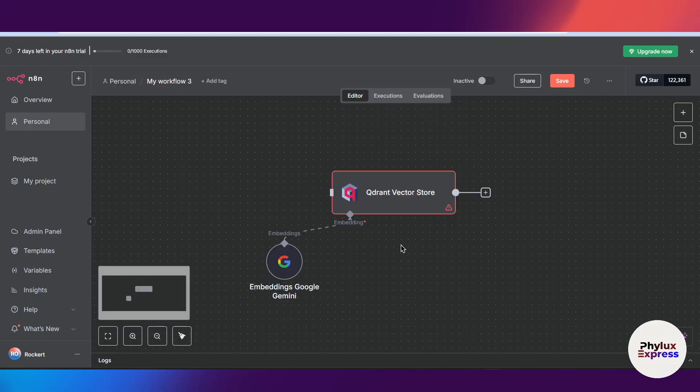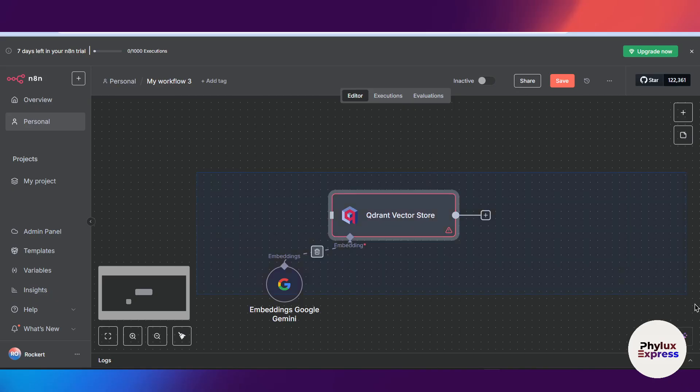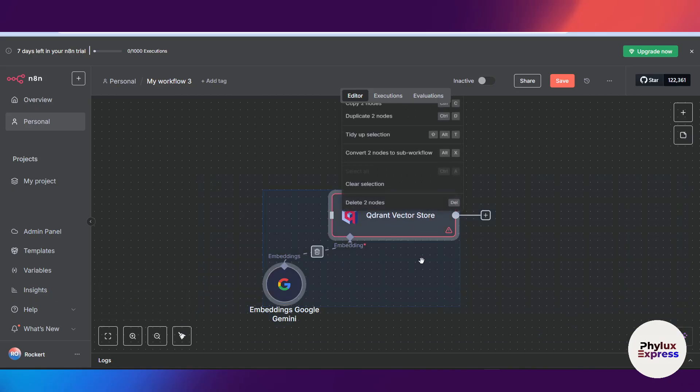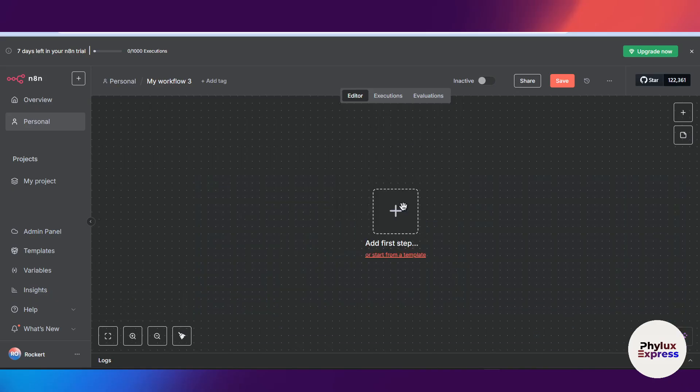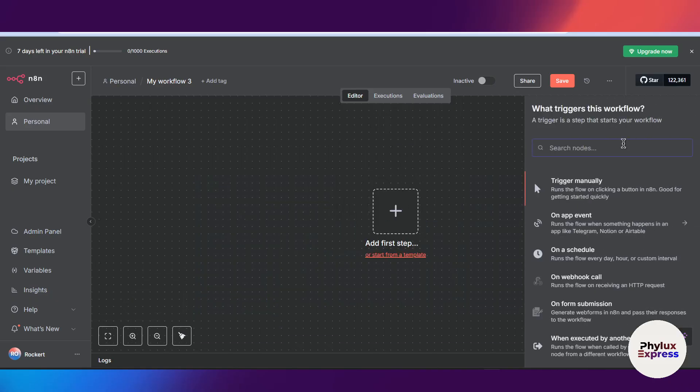First thing first, what you have to do is open your workflow and search for Qdrant node.